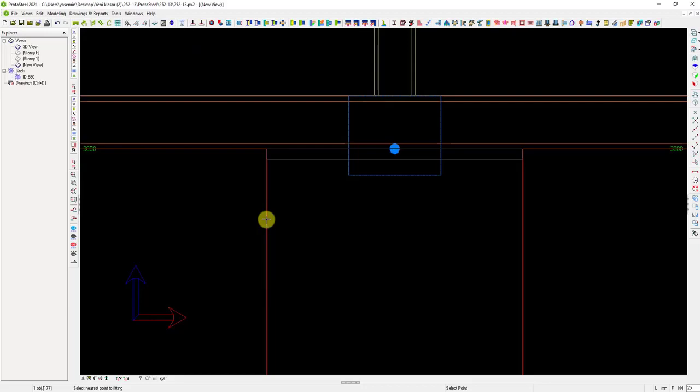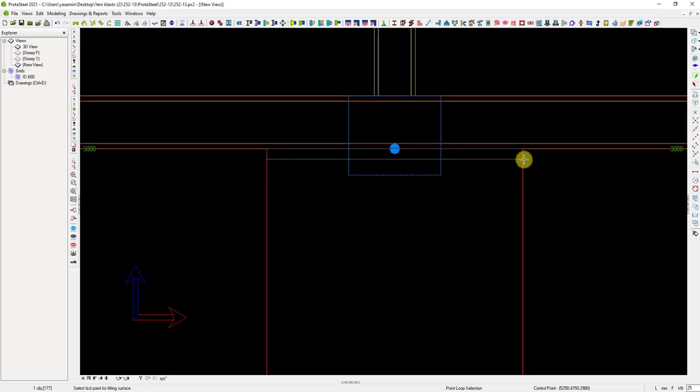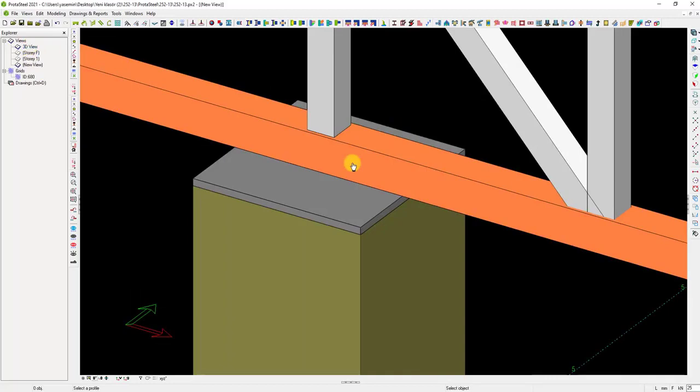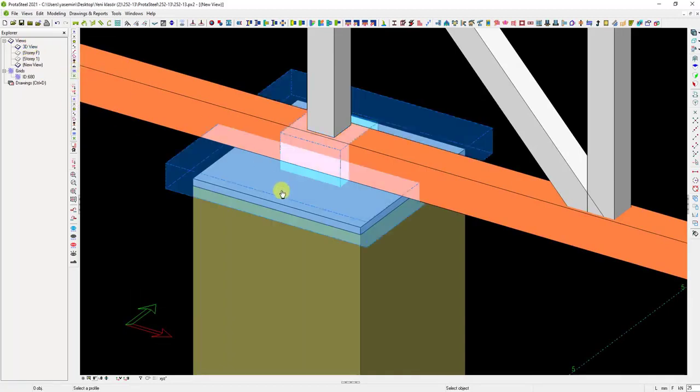Again, run the 2D fitting macro command, select the reinforced concrete column, and then 3 points on the plane we want to cut. Recheck the 3D view to see that reinforced concrete column no longer hits the plate.